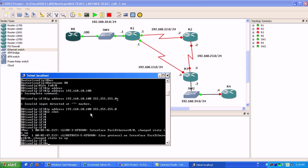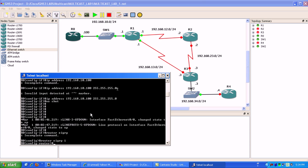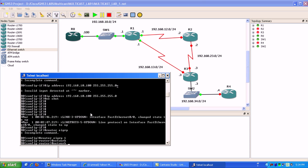What we're going to do is just run EIGRP here. Network...